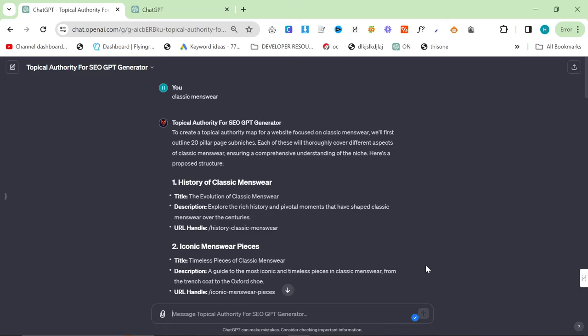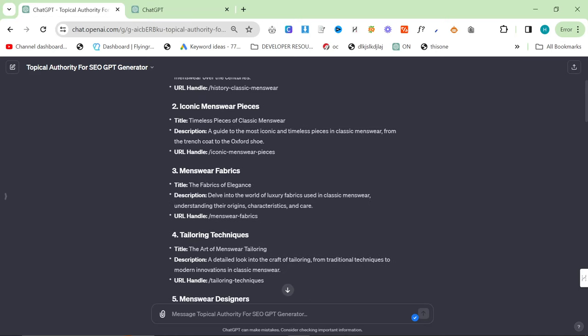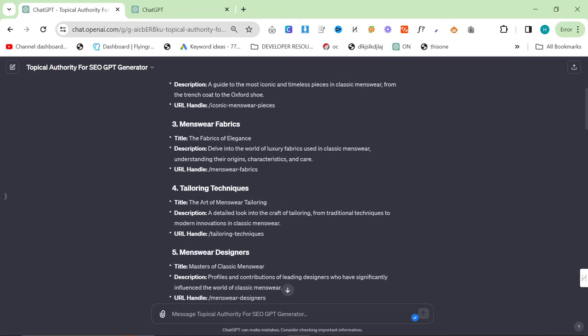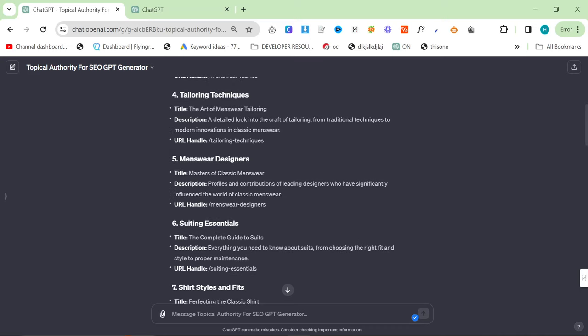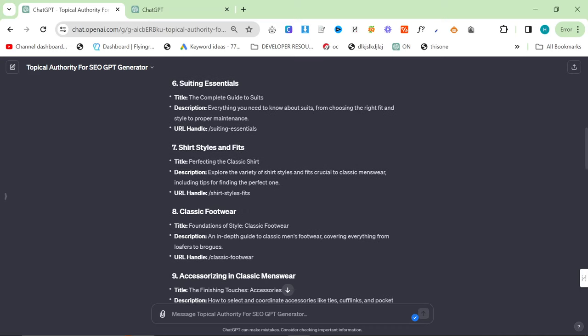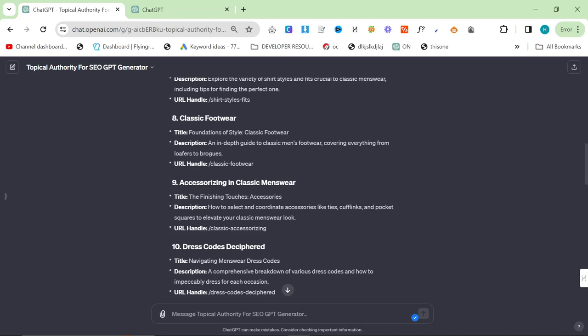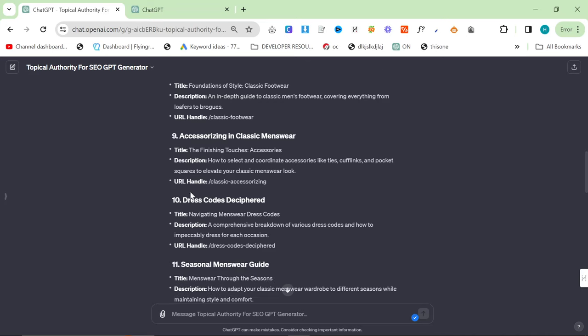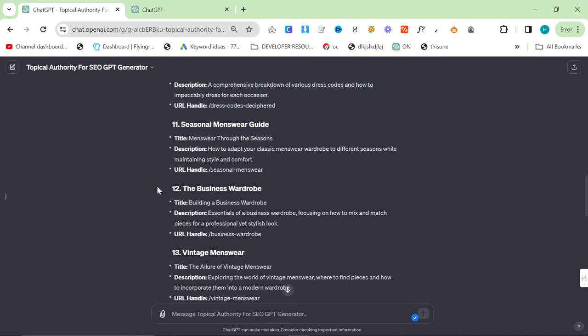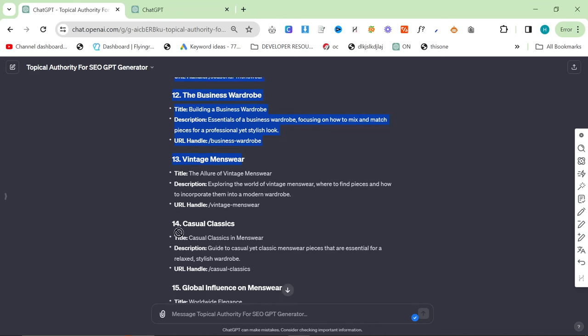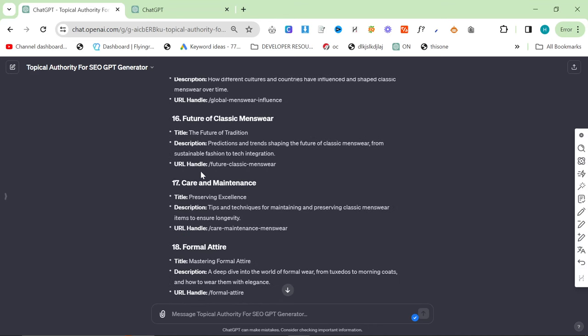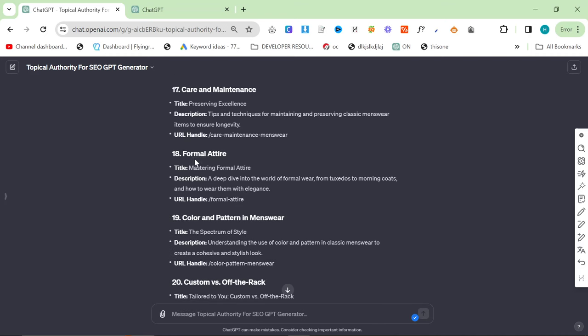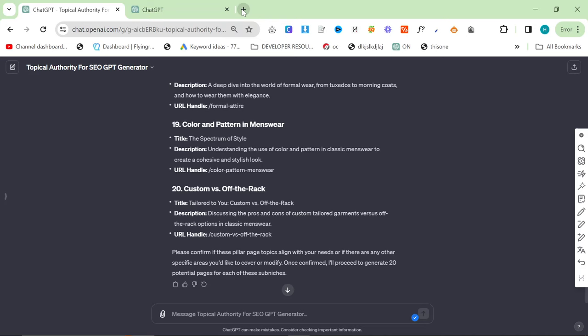Okay, so the first thing this does, it creates your 20 pillar pages. So we've got history of classic menswear, iconic menswear pieces, menswear fabrics, tailoring techniques, menswear designers, suiting essentials, shirt styles and fits, classic footwear, accessorizing in classic menswear, dress codes deciphered. This is probably the most important one. Seasonal menswear guides, the business wardrobe, vintage menswear, casual classics, global influence on menswear, future of classic menswear, care and maintenance, formal attire, color and pattern of menswear, custom off the rack.